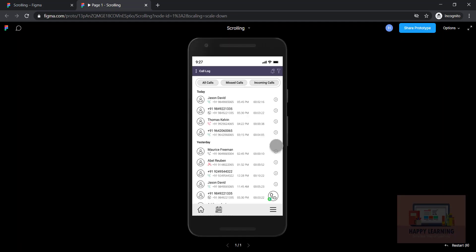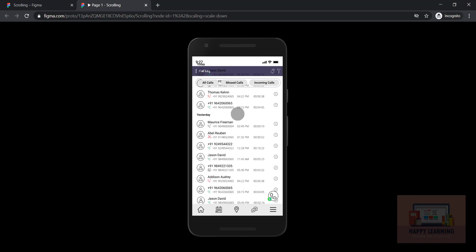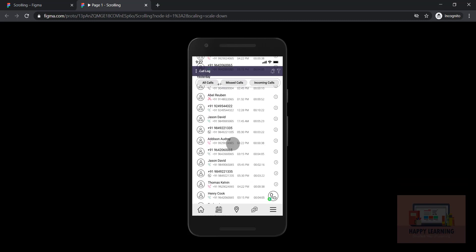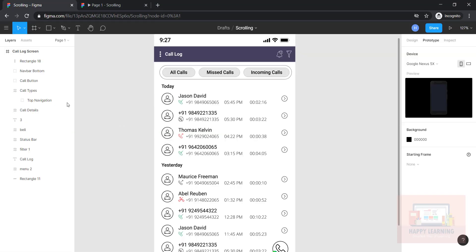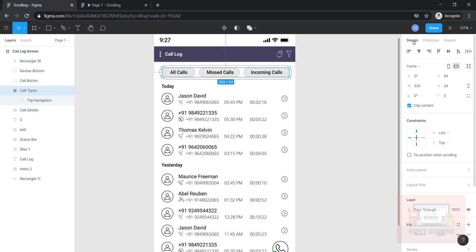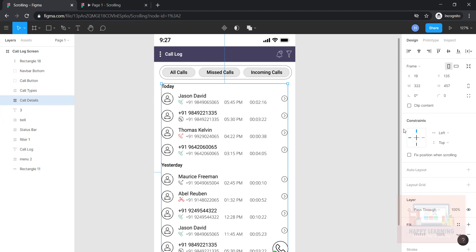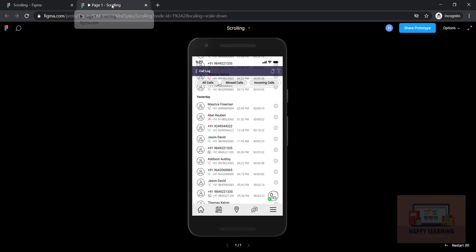You can see it's working but the content is going out of the frame and overlapping other content. It's a simple fix — go back to design. It is not 'call types,' it is supposed to be 'call details.' Select that, go to design, and click 'clip content.'